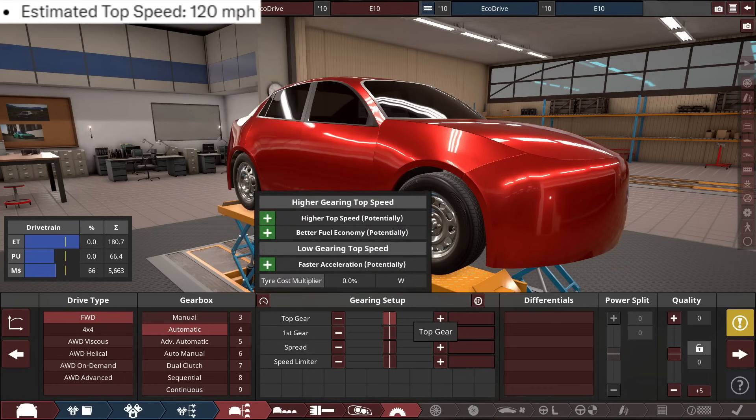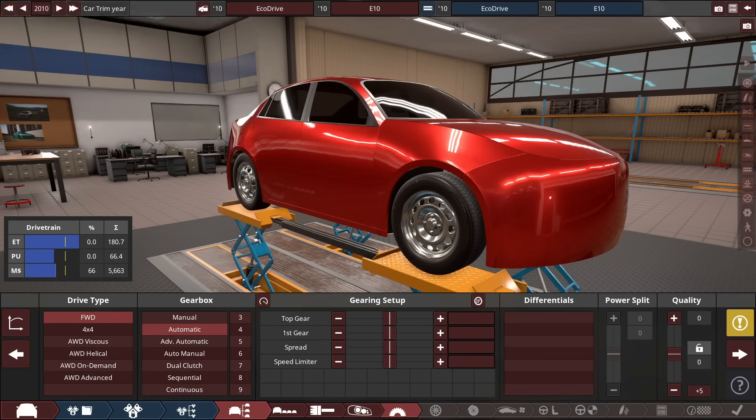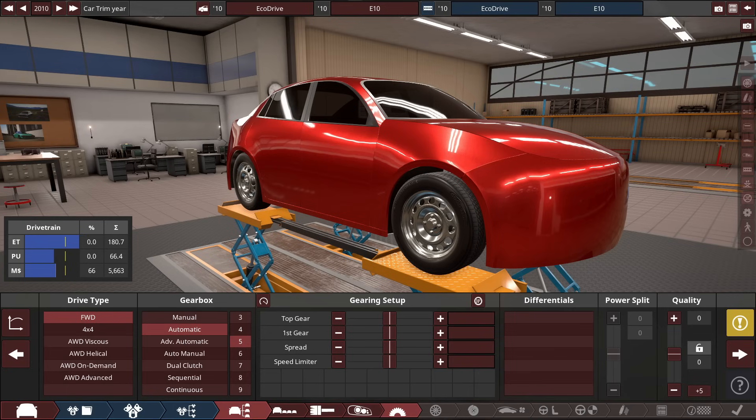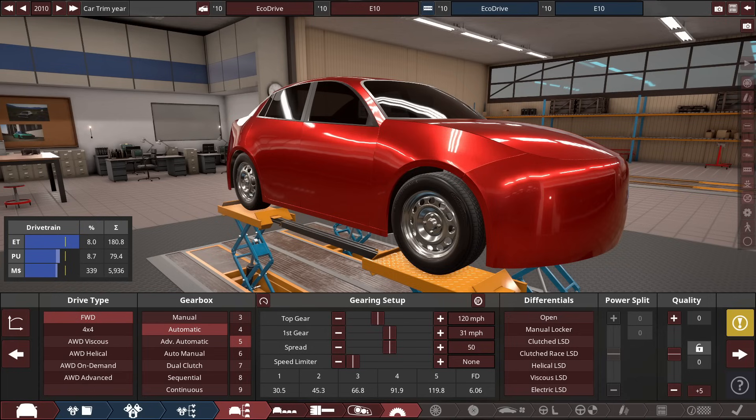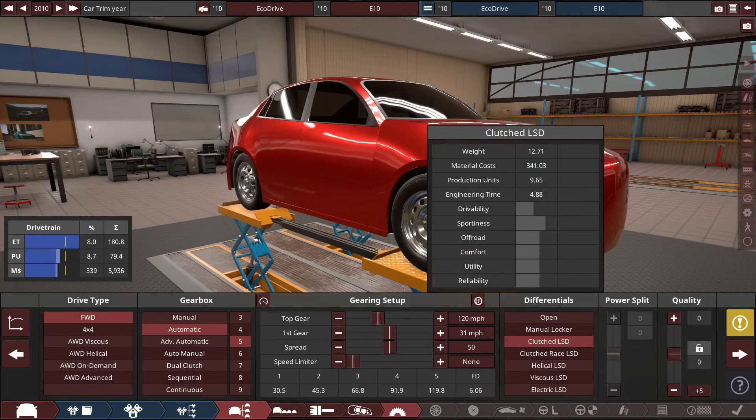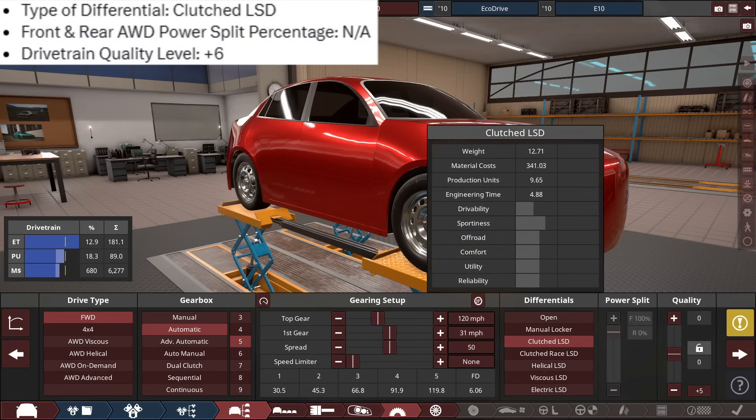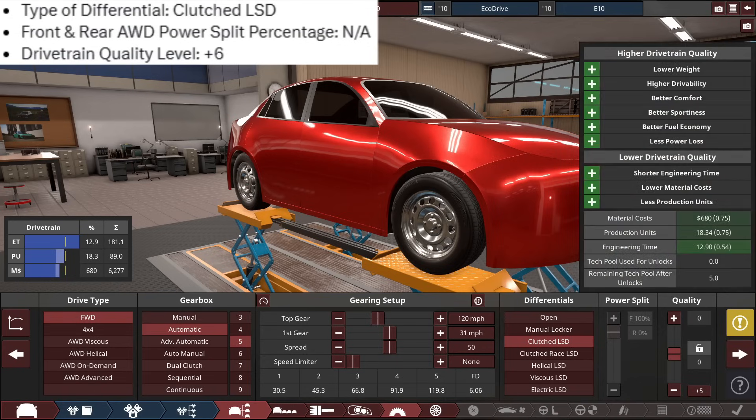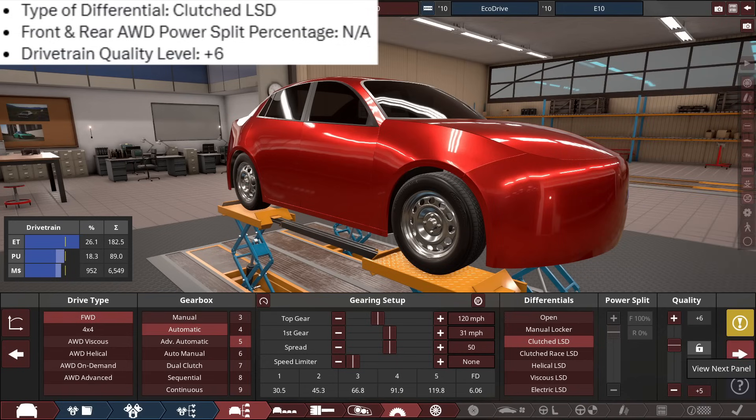Well, the top speed's 120 miles per hour, but I need some gears. So, according to Grok, the EcoDrive will have five gears. Five forward, one reverse, meaning just a general five speed. So, like you said, five speed, top speed, 120 miles per hour. A little bit too much for this type of power rating of a car, so clutch LSD, power split is not available because of it being a front wheel drive, and drivtraining quality, plus six. Not too bad.